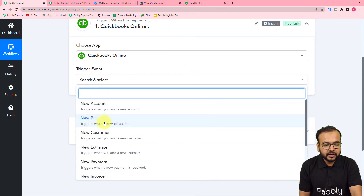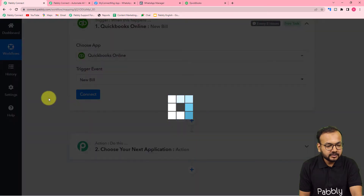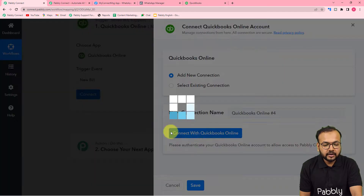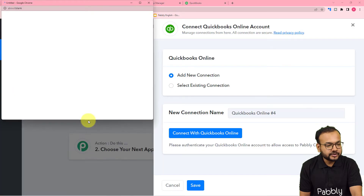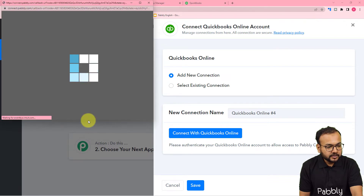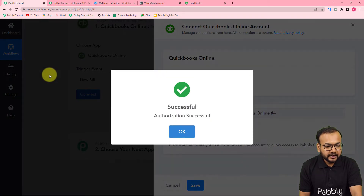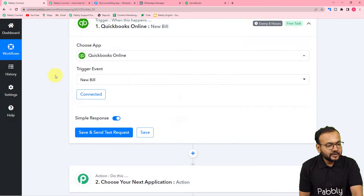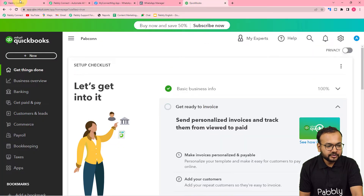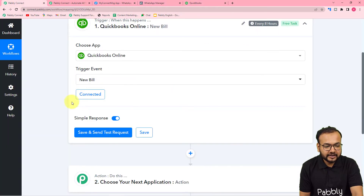The trigger event is 'New Bill' — it will trigger when a new bill is added. Click 'Connect', then from the window select 'Add New Connection' and click 'Connect with QuickBooks'. Since I'm already logged in to QuickBooks, it connected automatically. If you are not logged in, it will bring you to the login window where you can log in and connect.